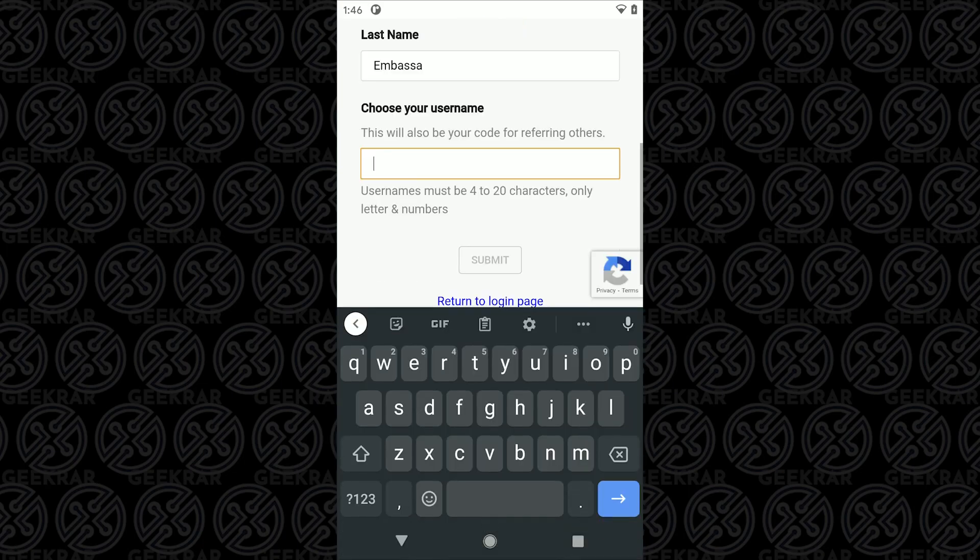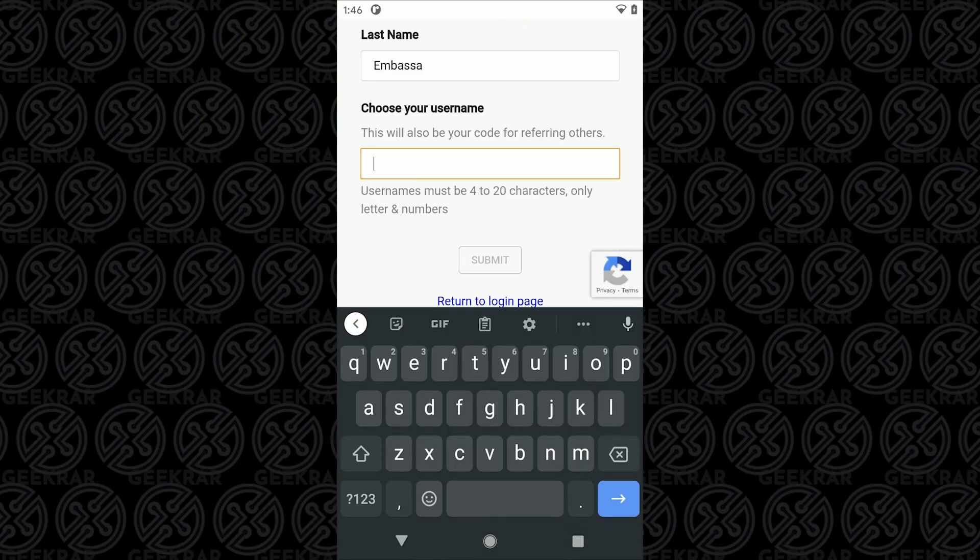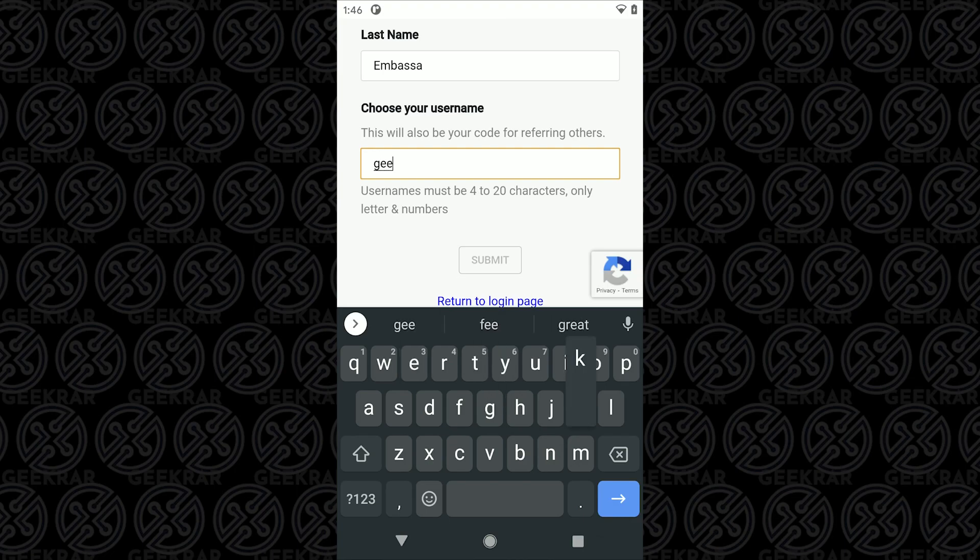Then you're going to choose a username. So you type in your username here. This is also going to be your referral name. So anytime you're referring somebody in you're going to provide your username and that's how they get into the network.